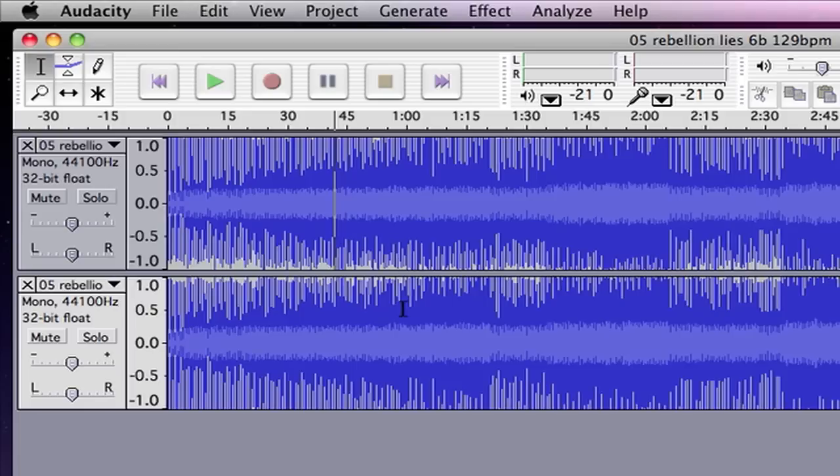Anyway, if you're looking to remove vocals from a track, I hope this helps.